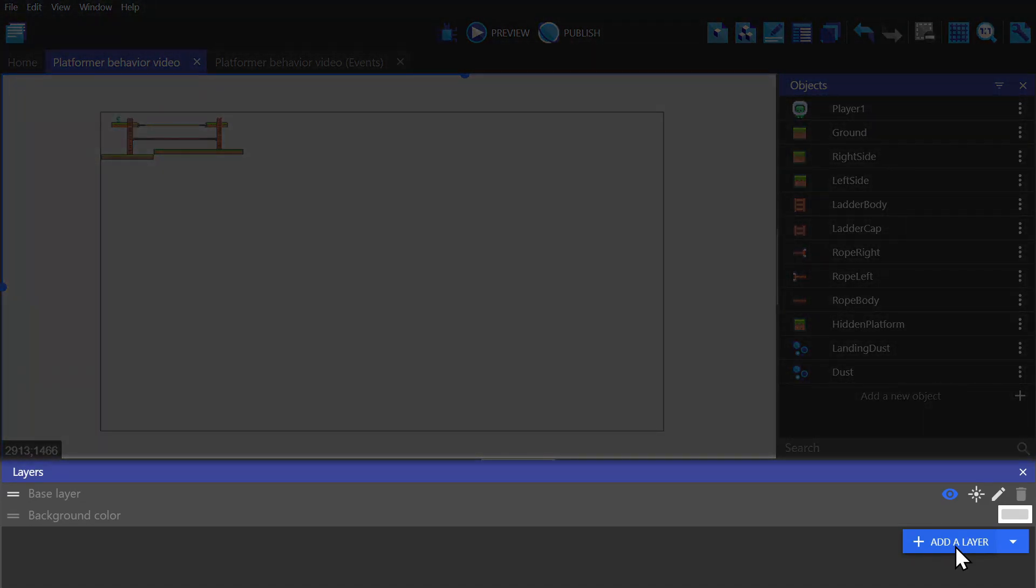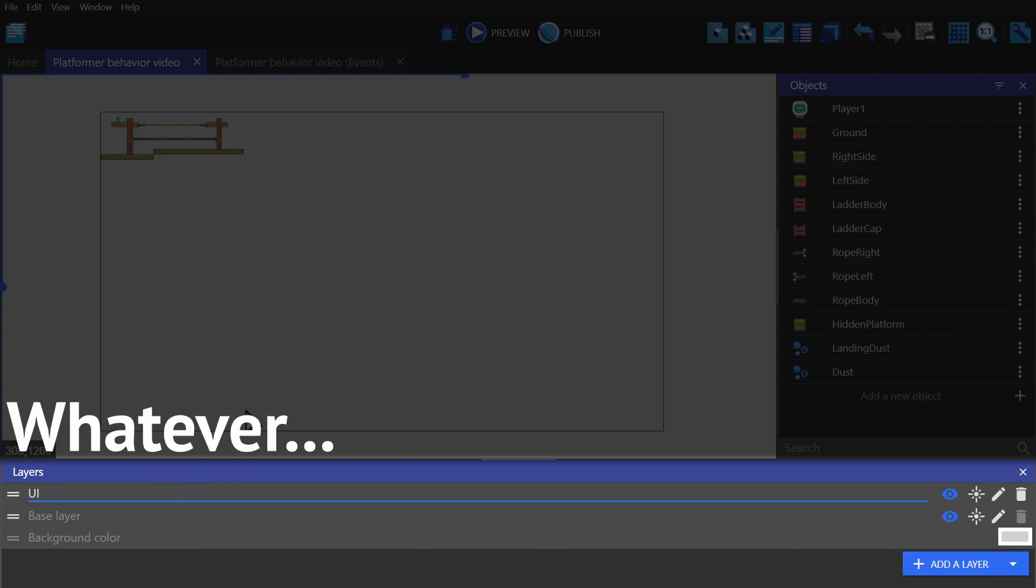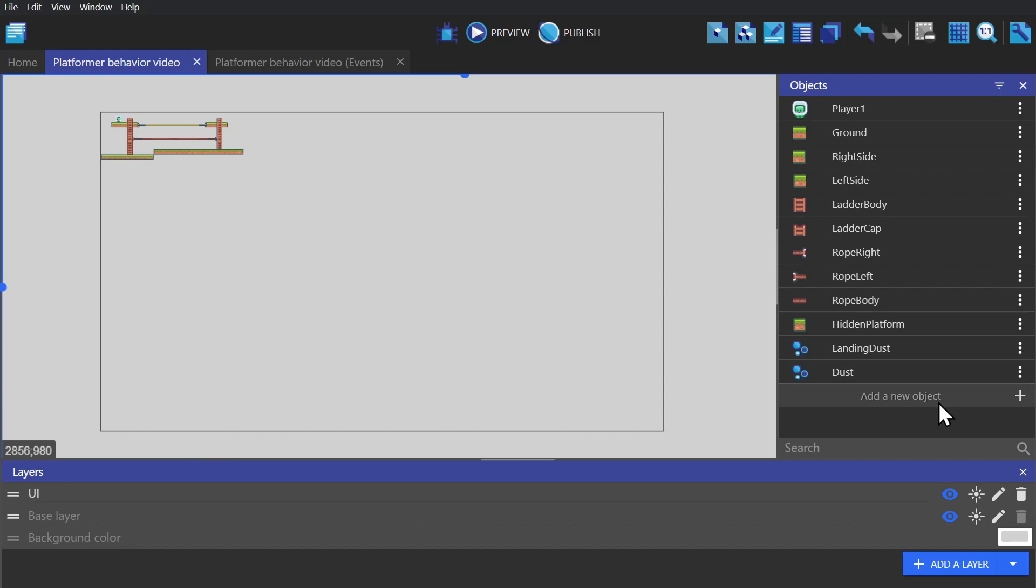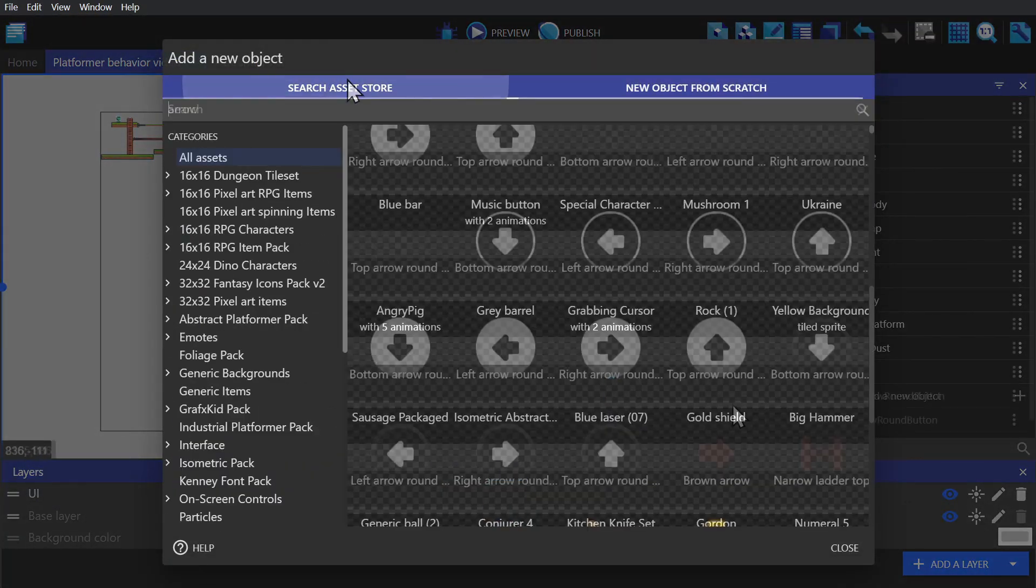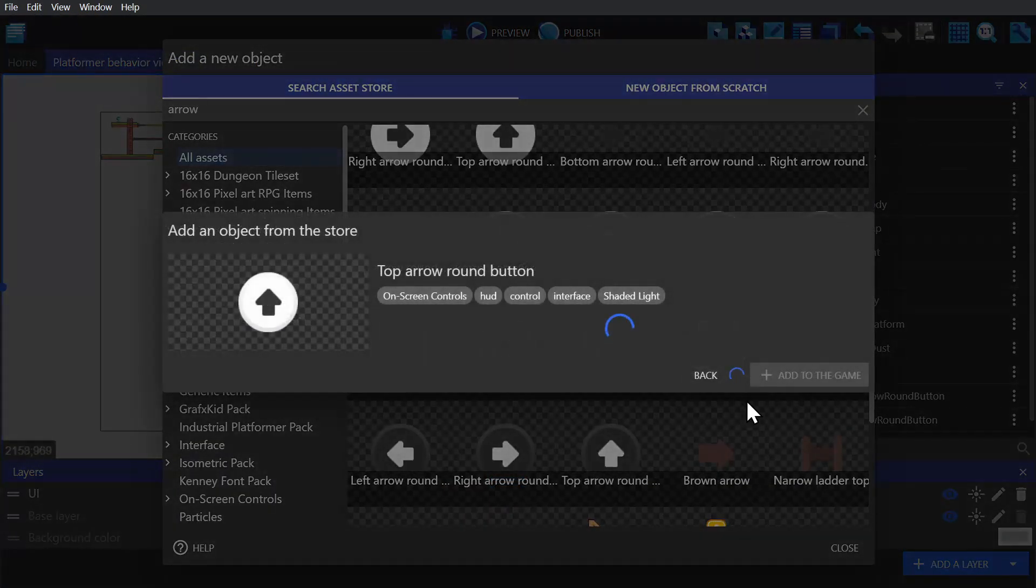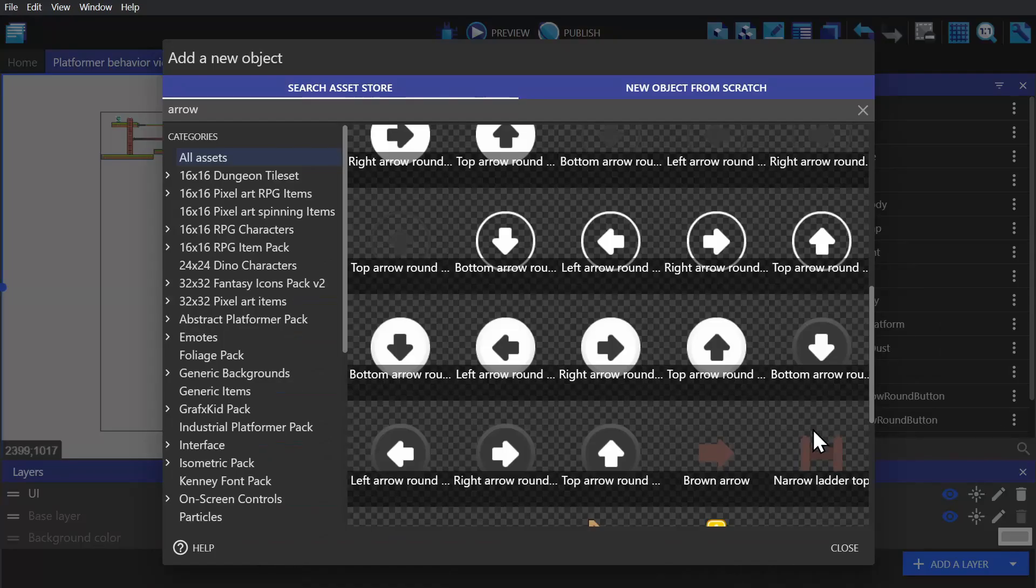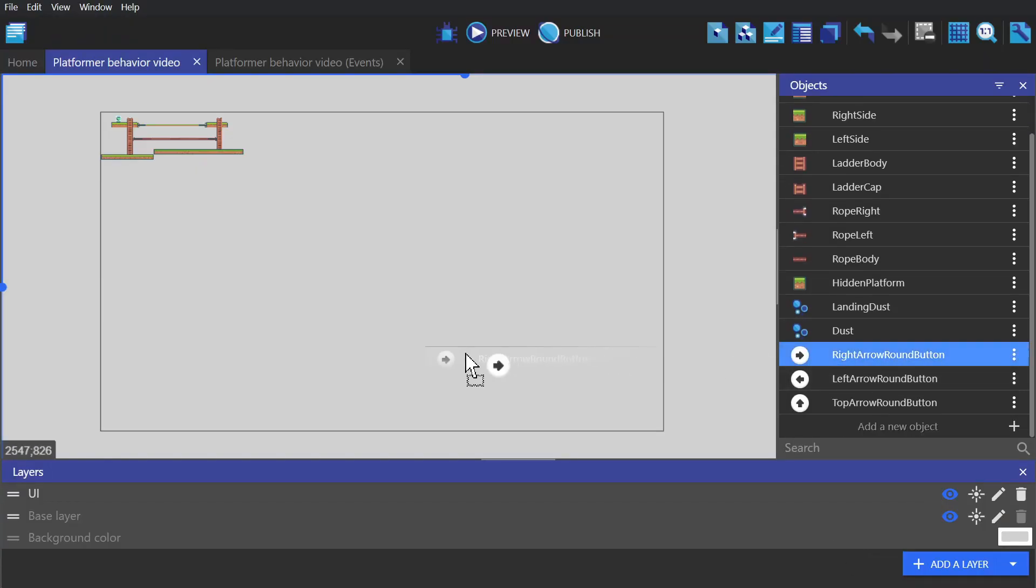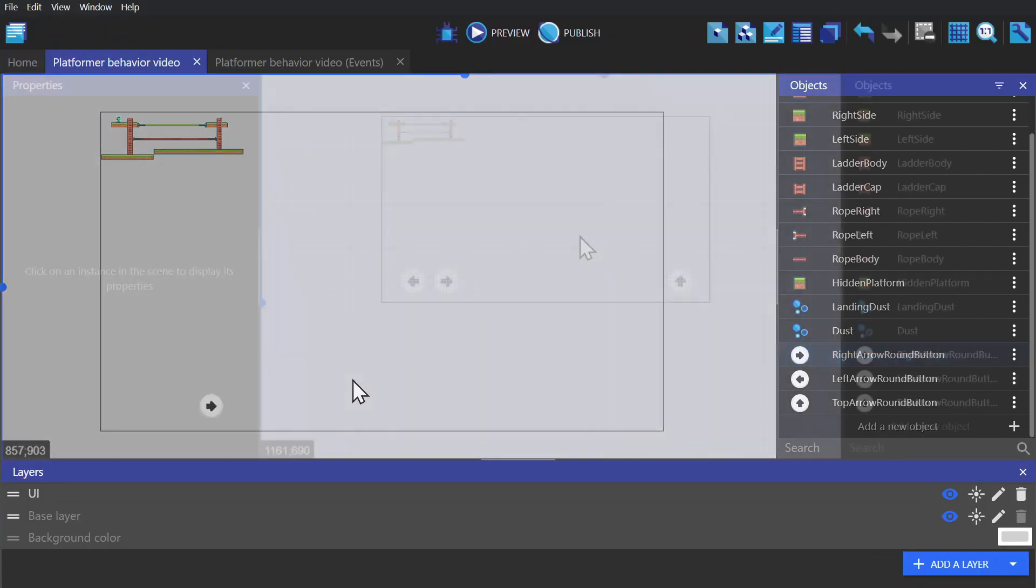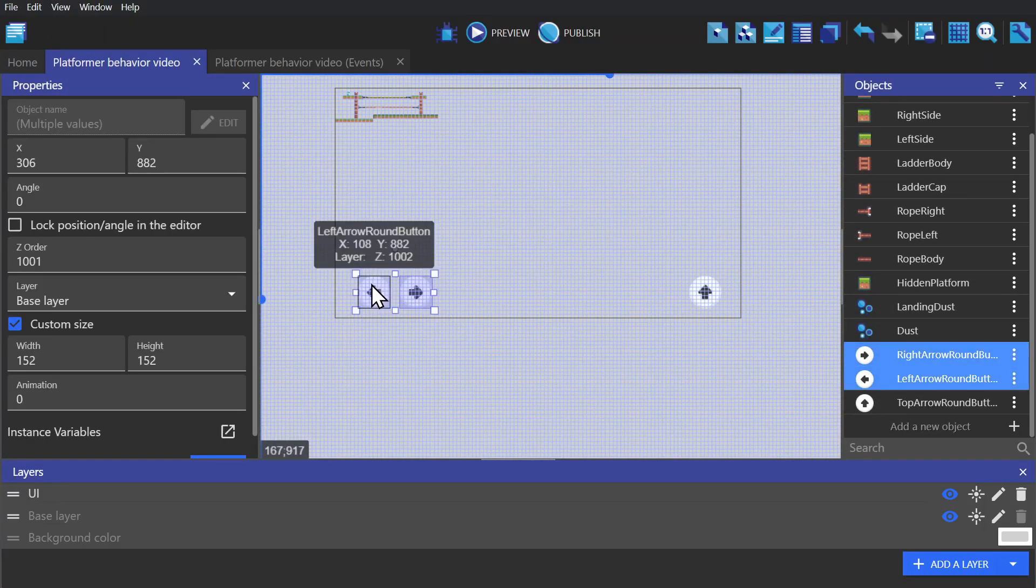All we have to do is create a new layer and call it UI or controls or whatever. And then we're going to add sprite objects that are going to act as the actual controls, where I'm just going to grab arrows from the asset library. And then I'll just put those into the game, line them up so they make sense with the game.